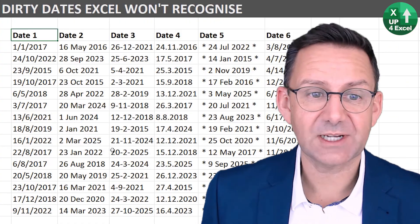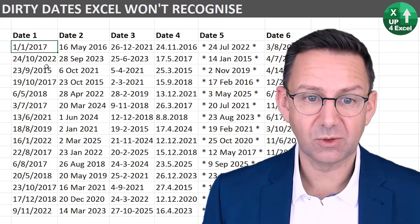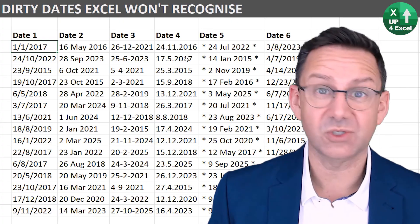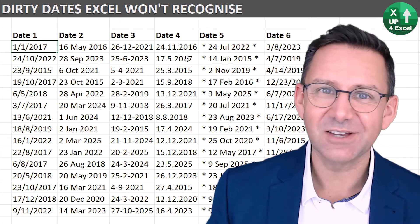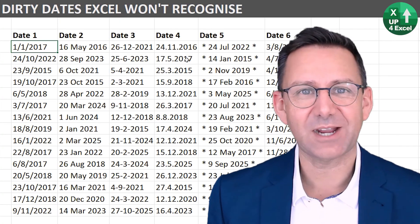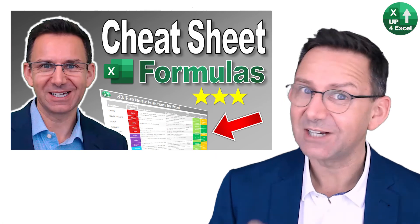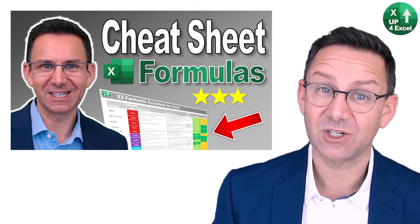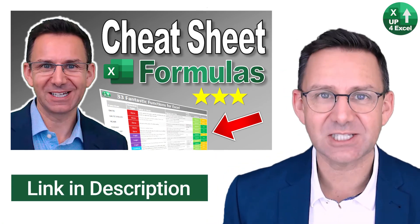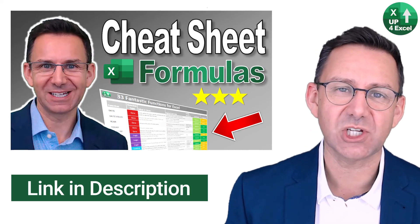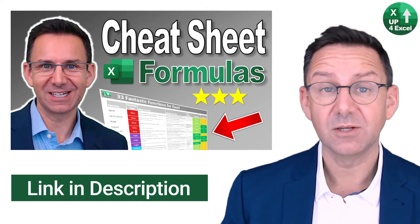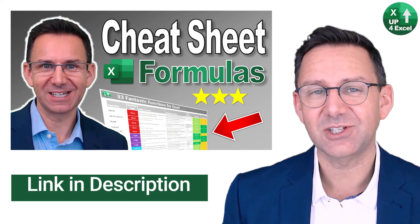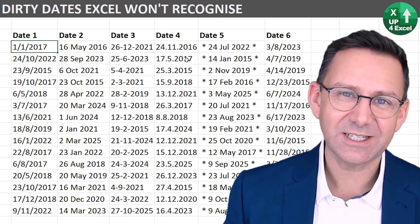So you've had a whole load of different examples there, all sorts of combinations of dates, converted into something Excel will recognize with just a few functions. And if you want those functions, they're all on my 33 fantastic functions for Excel cheat sheet, available completely for free, download link in the description.